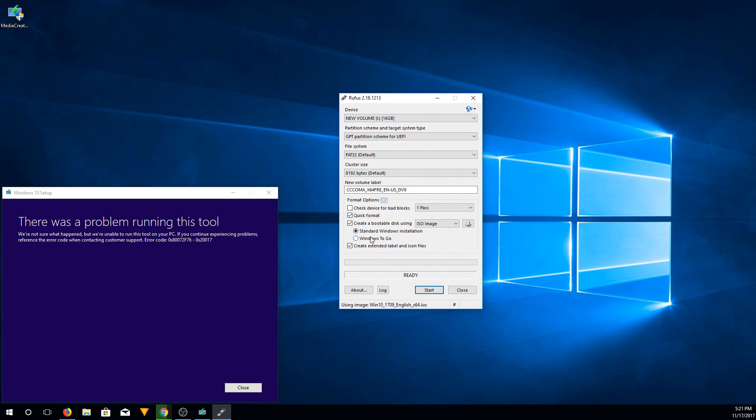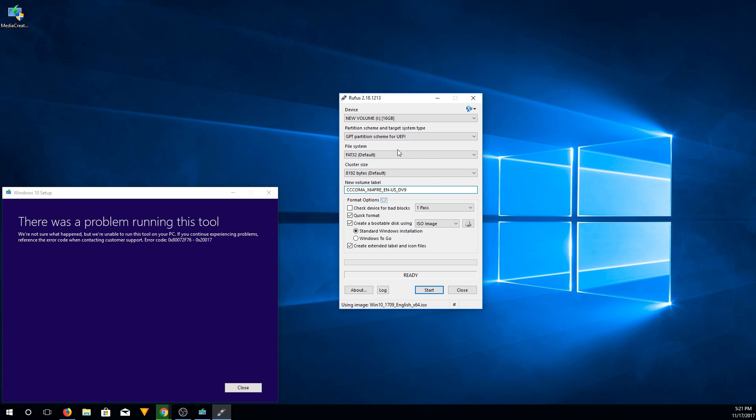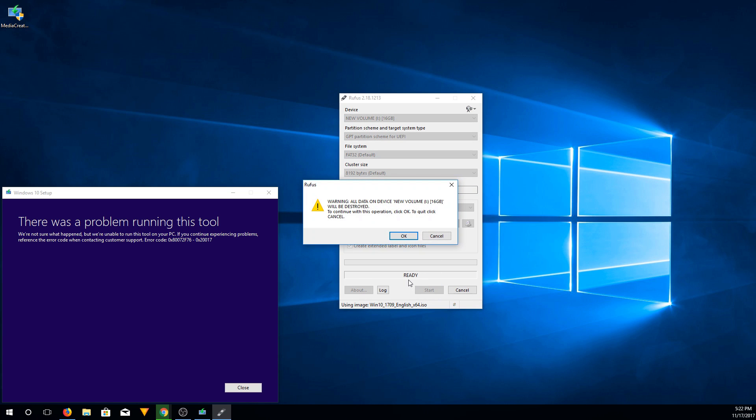Then we're going to click on our Win10 download. We're going to choose a standard Windows installation. So we're going to make sure that the partition scheme is set to GPT for UEFI, the file system is FAT32, and the cluster size is 8192. Then we're going to hit start to start the process.